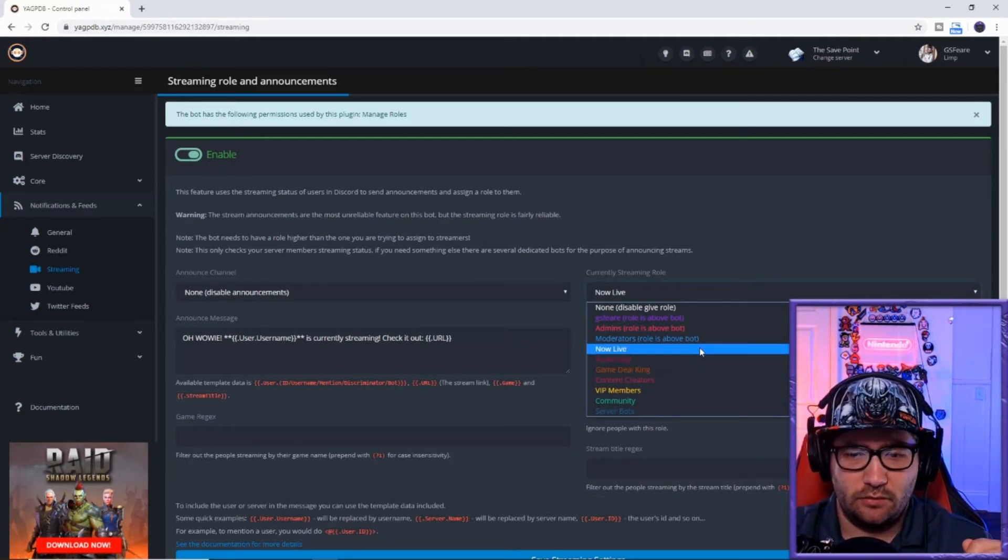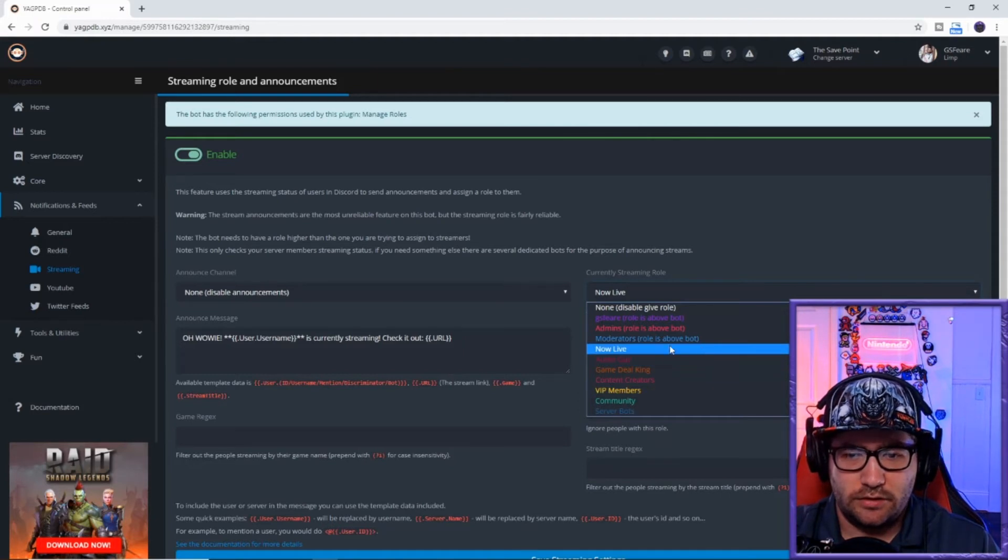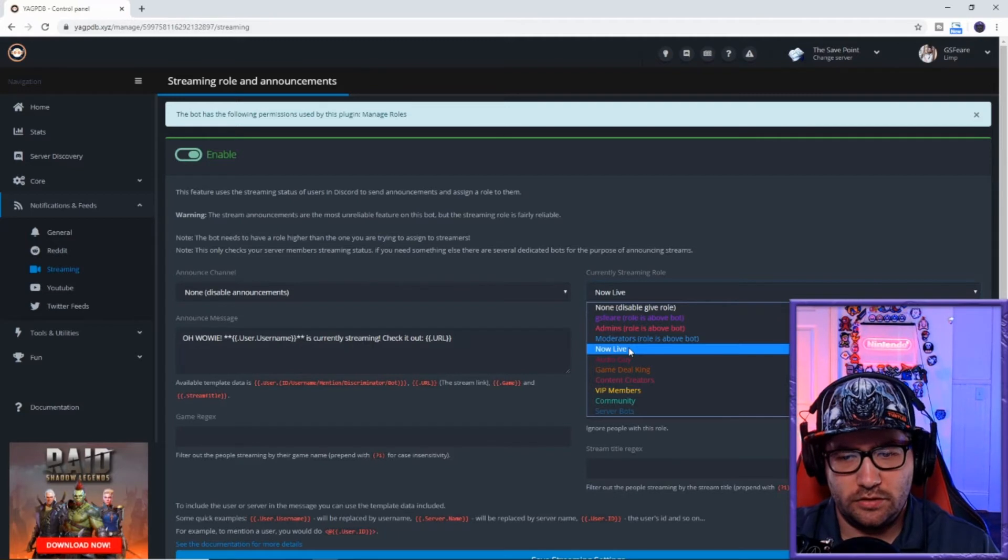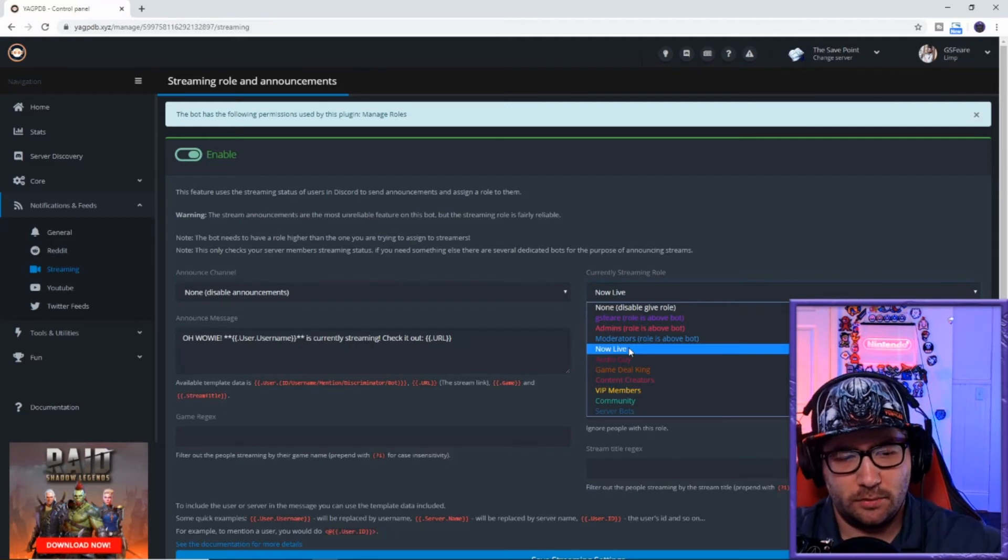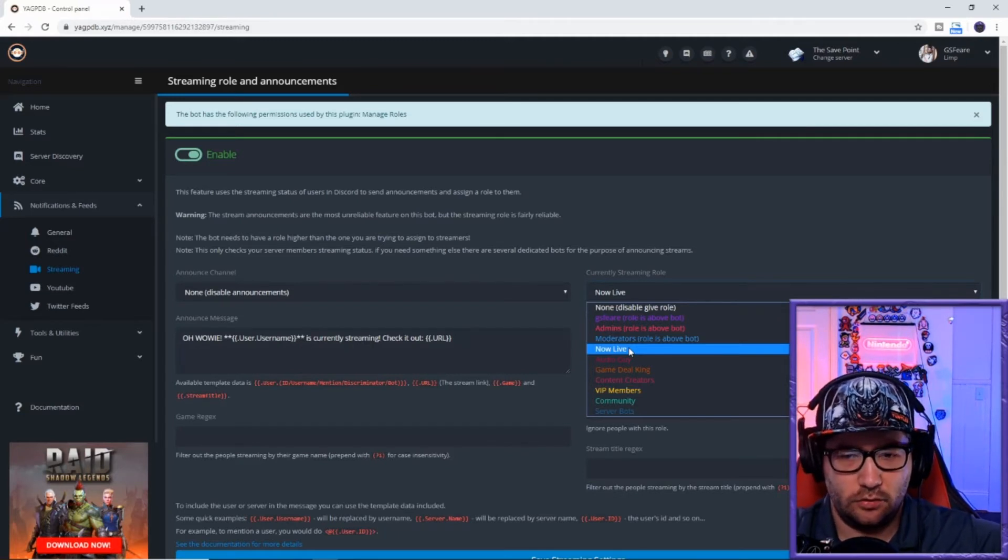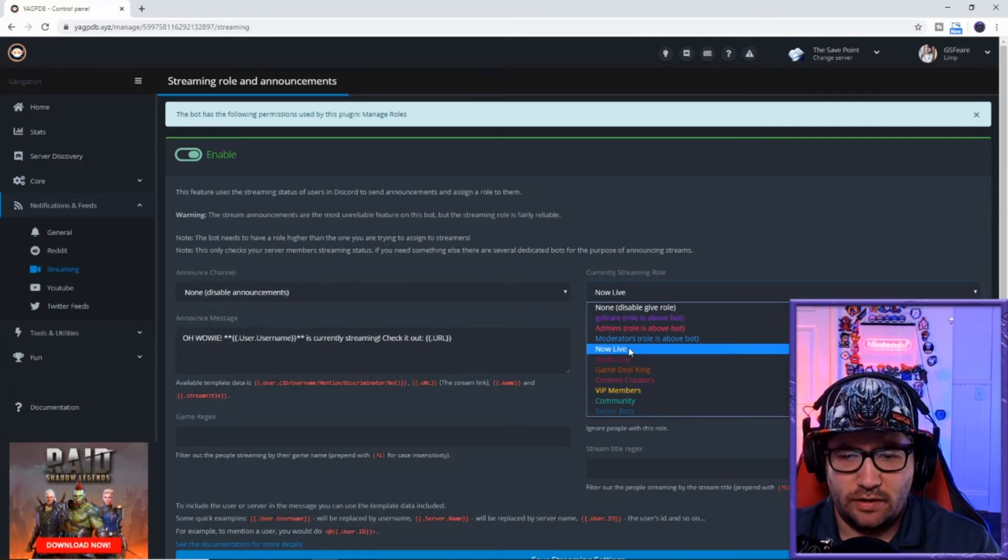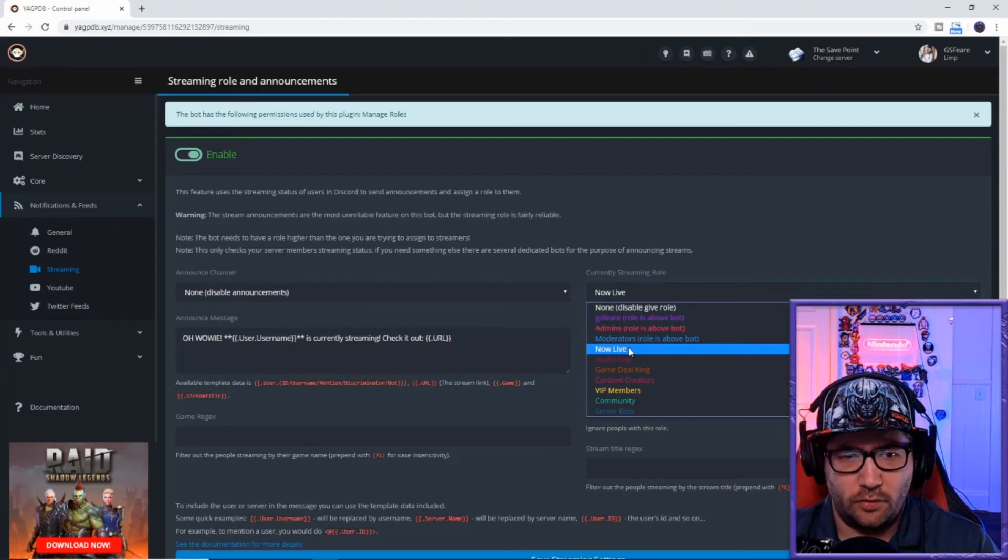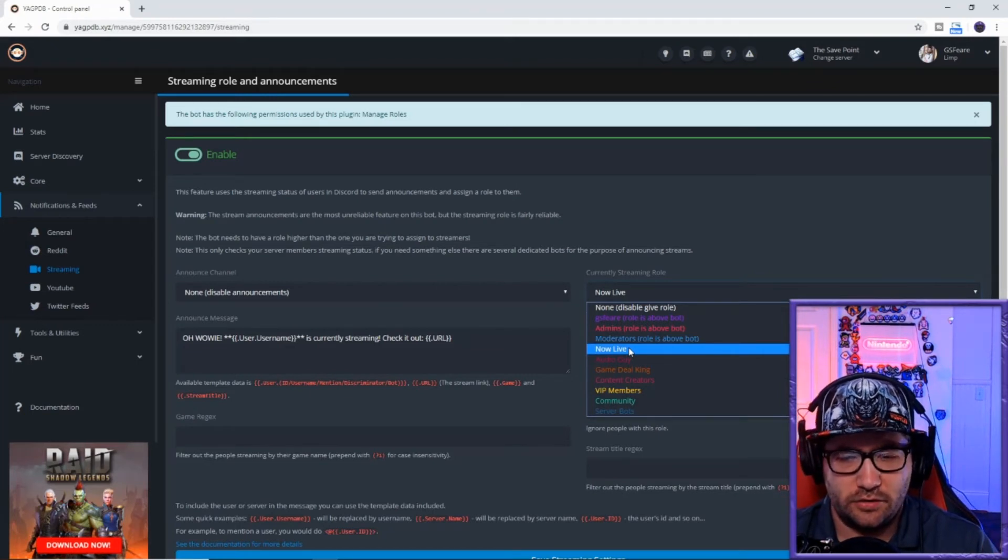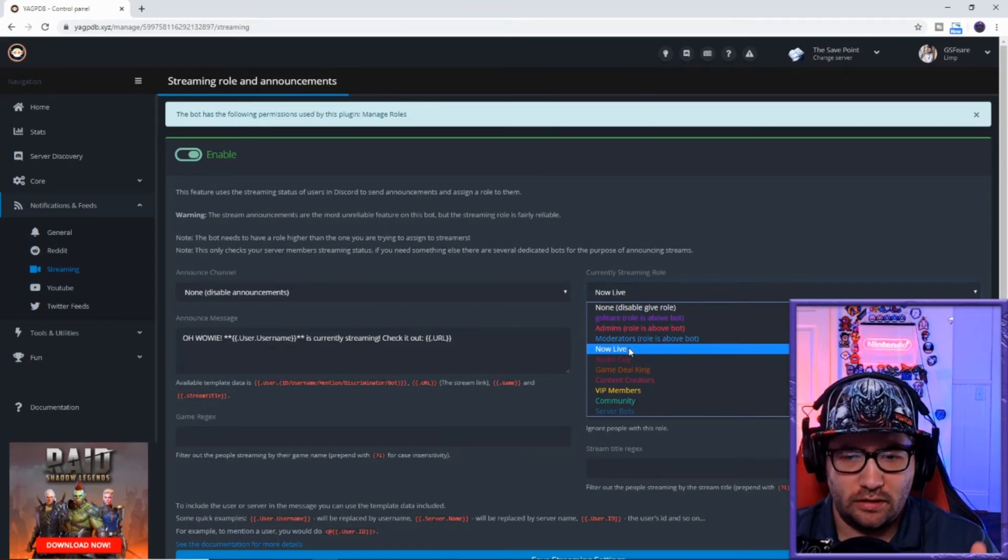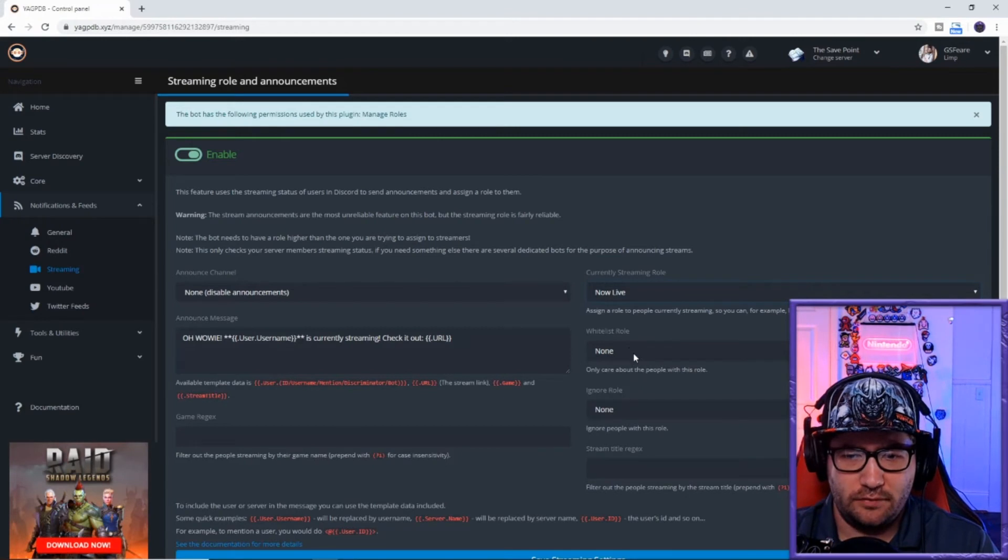This is the role that it is going to have once somebody in your Discord is on Twitch. I'm not exactly sure if it works for mixer or not, but I know it works for Twitch. So you'll just hit now live.